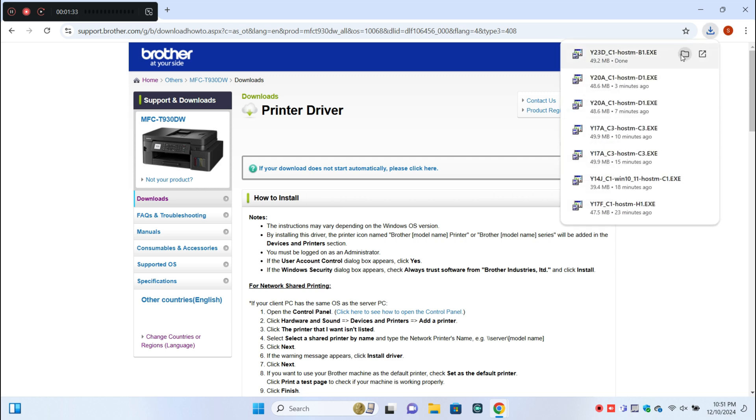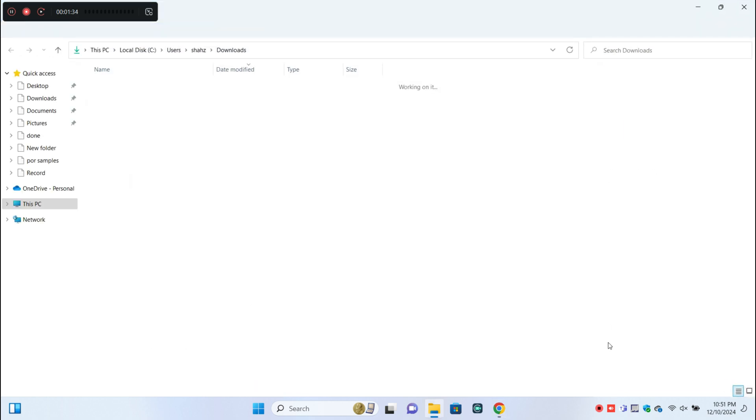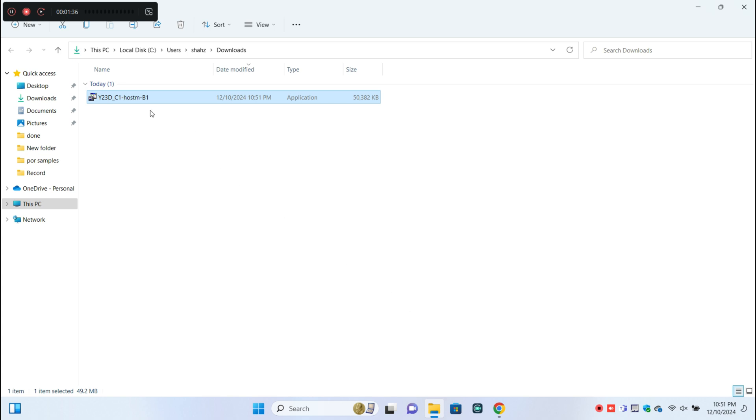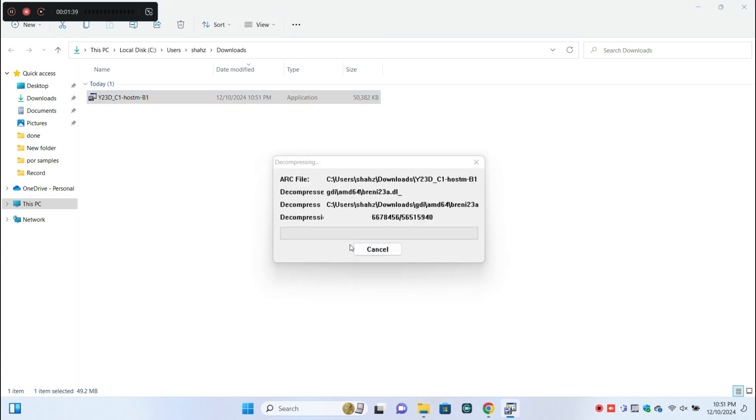After downloading the printer driver, open the downloaded file and install the printer driver.